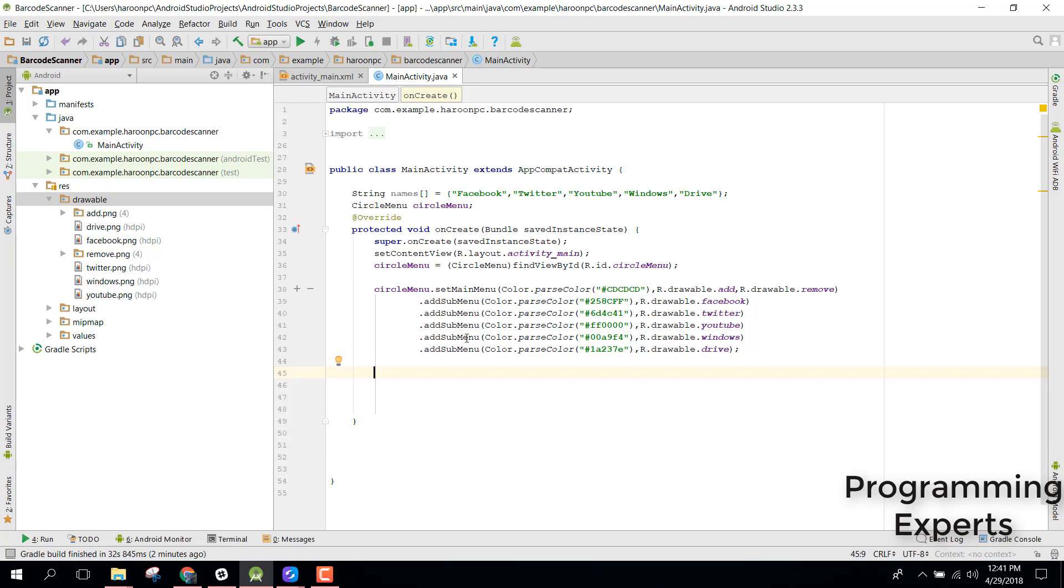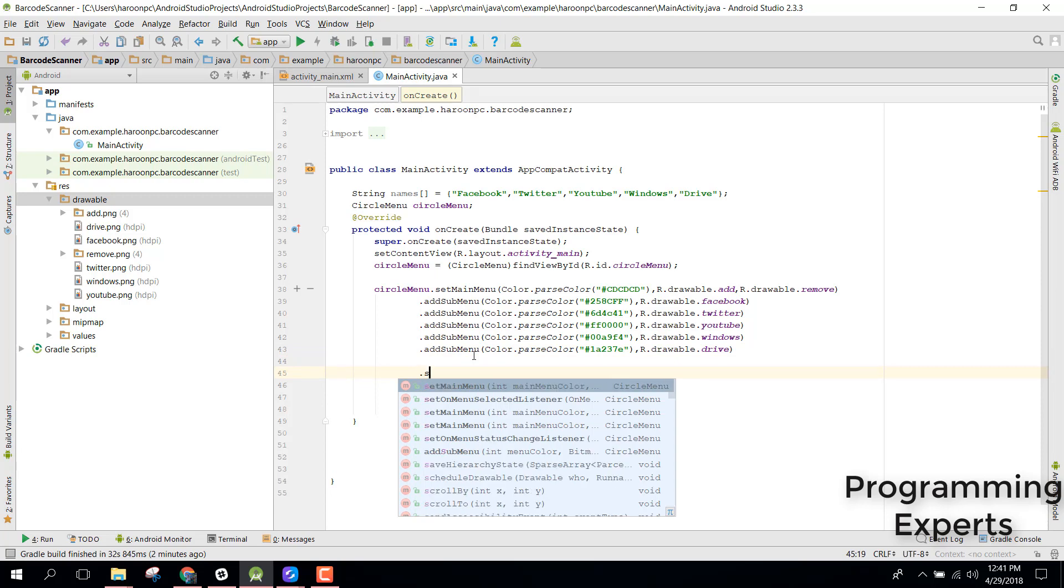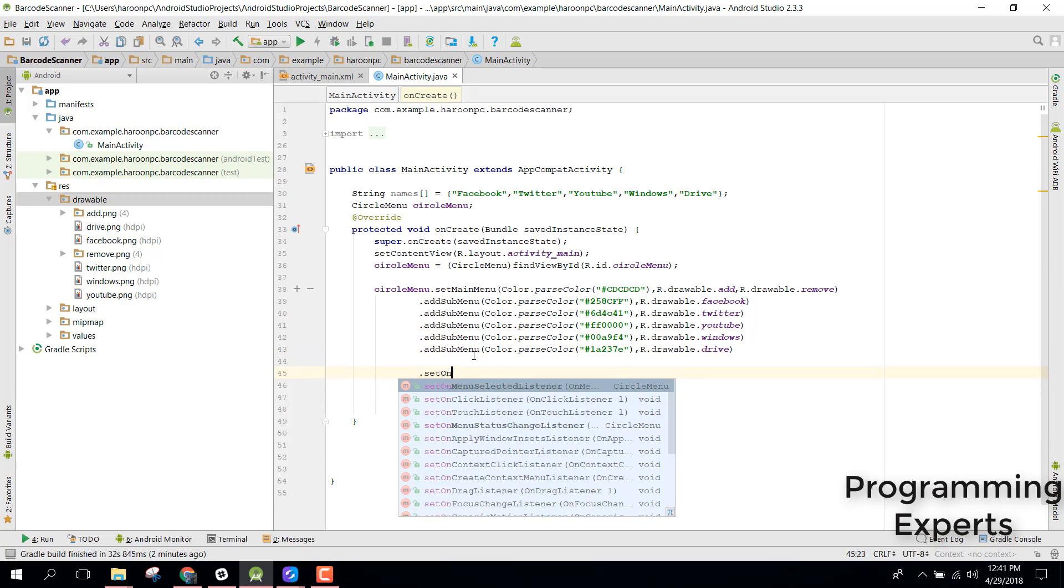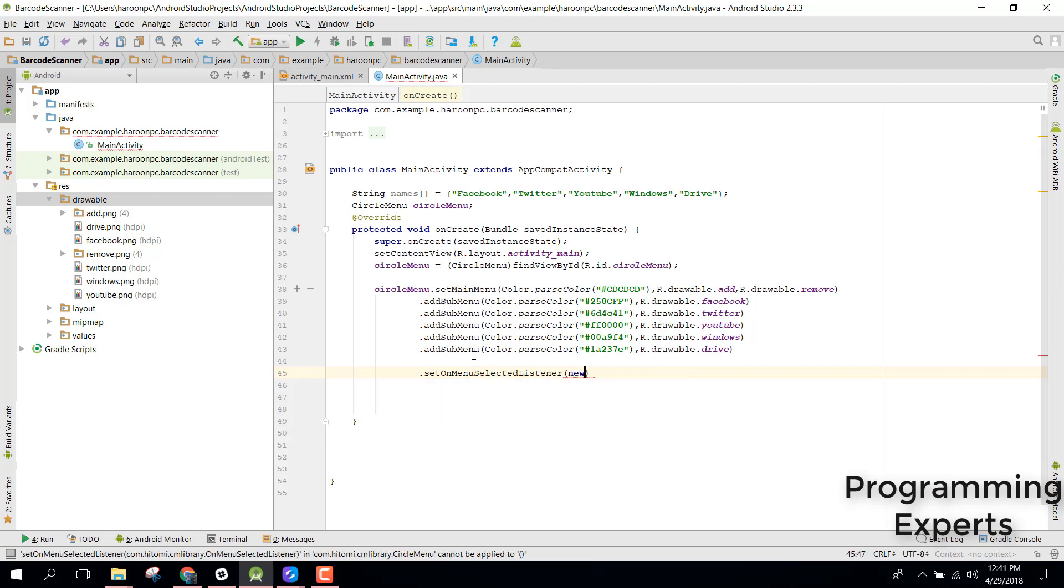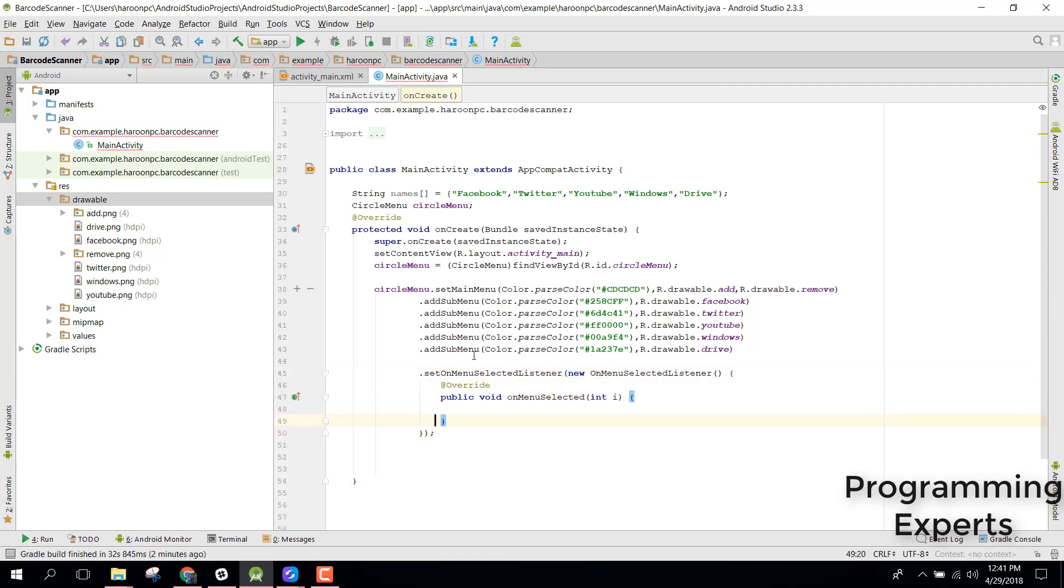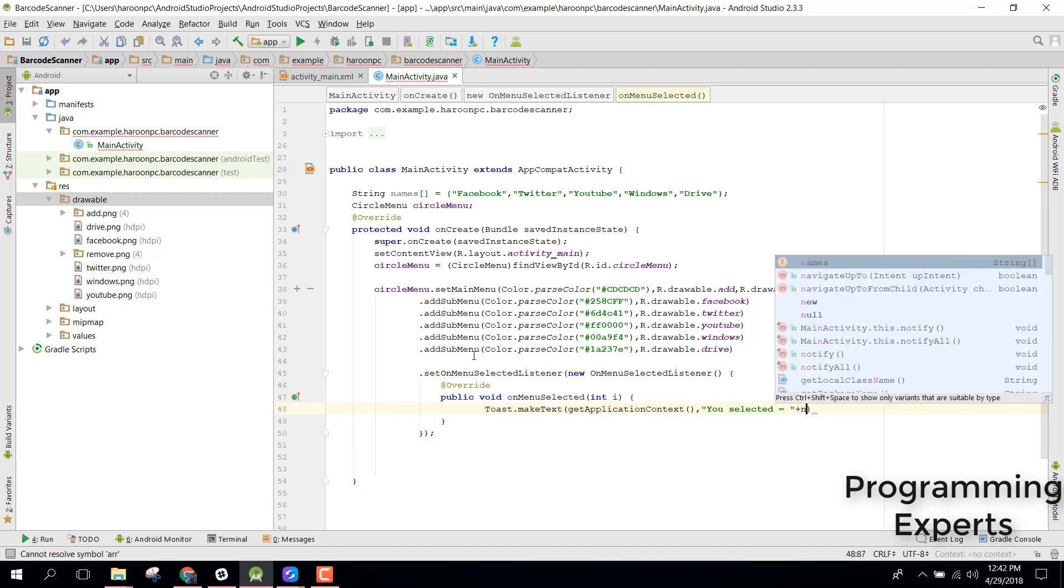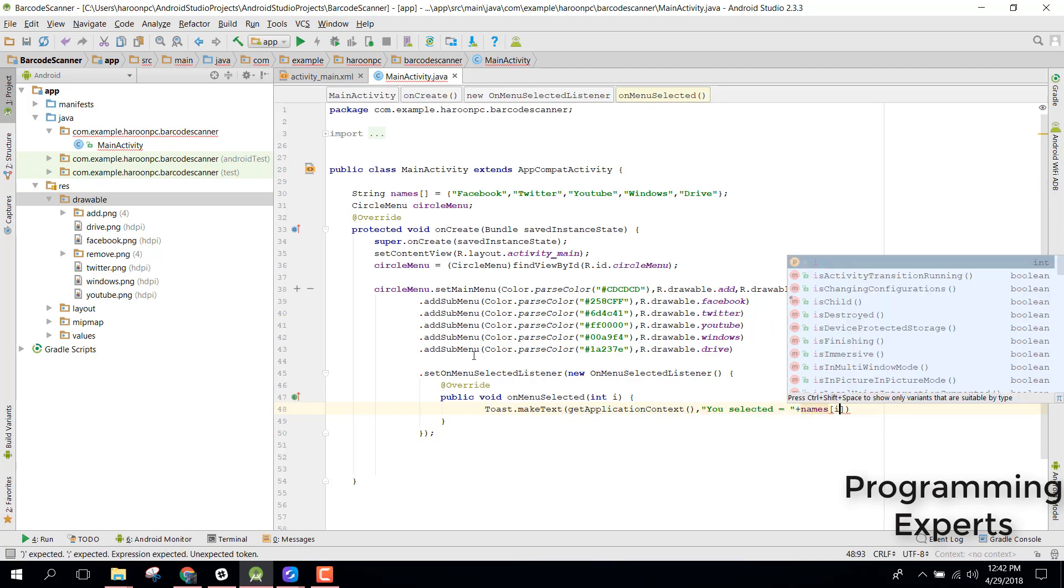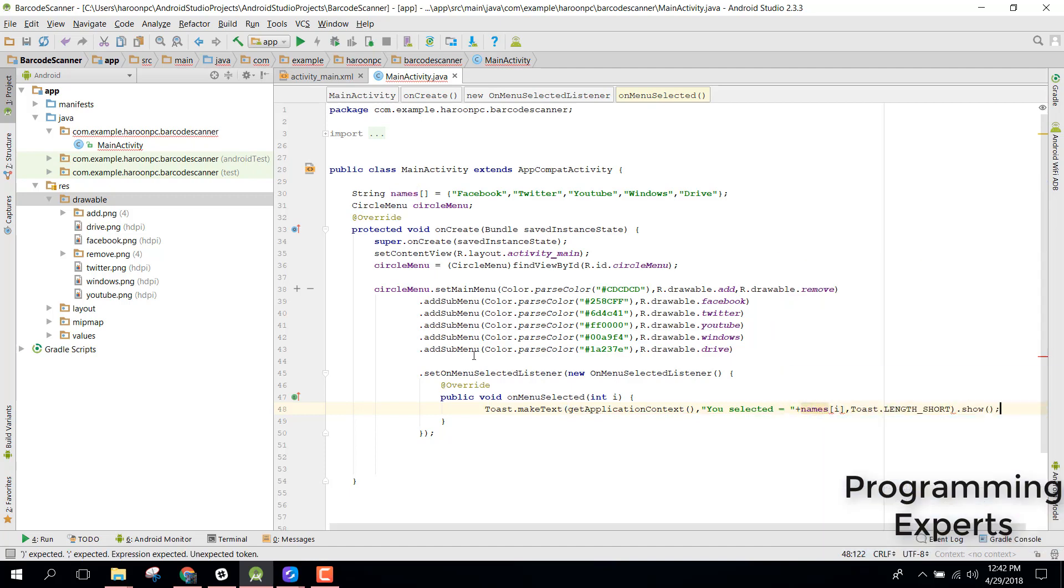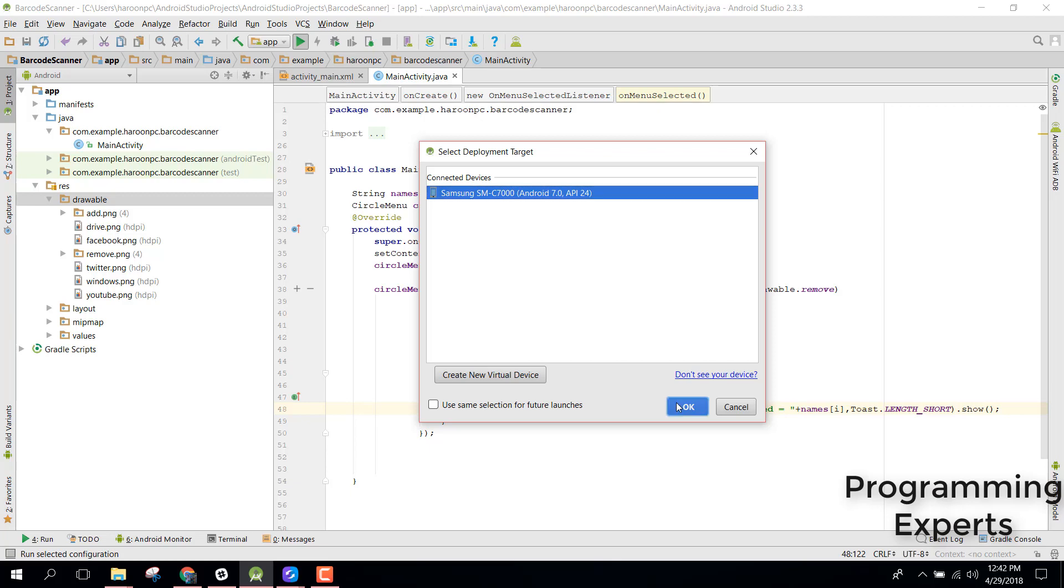We now have a main menu and five sub menus. Now we need to use the set on menu select listener. Inside that, whenever we select a menu we can print a message or toast that you selected. Let's try to run our application and let's see if it works or not.